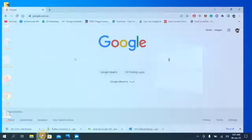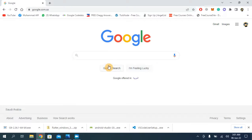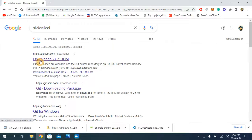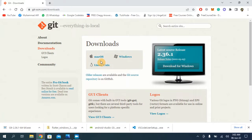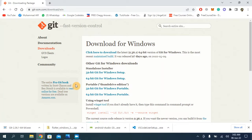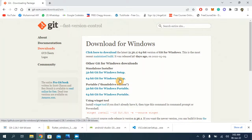Open your web browser and search for 'Git download'. This is the first link we are going to open. I'm going to choose Windows because this tutorial is for Windows 10 and 11. Choose the 64-bit version. When you click the 64-bit link it will start downloading the setup file.